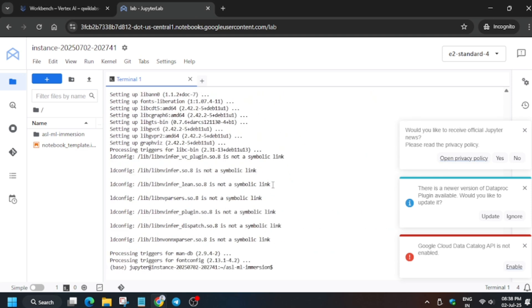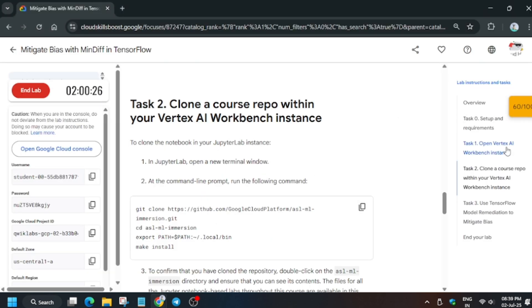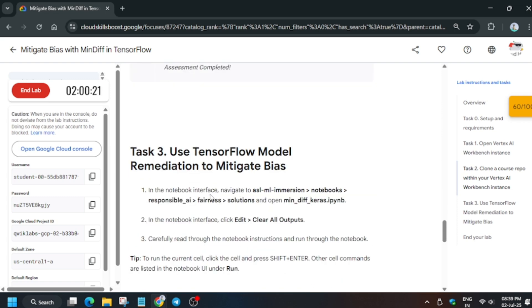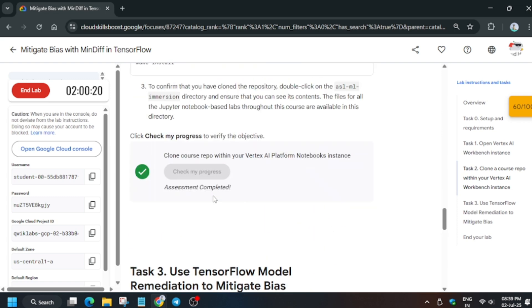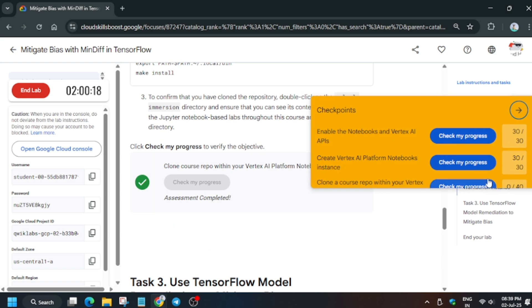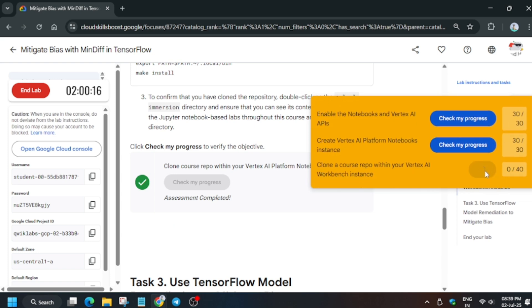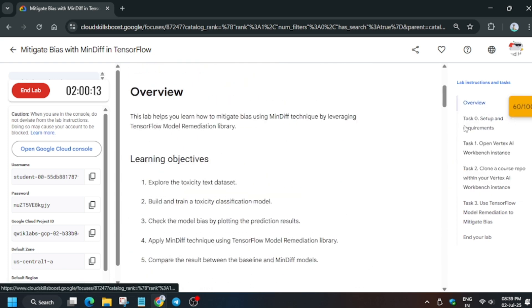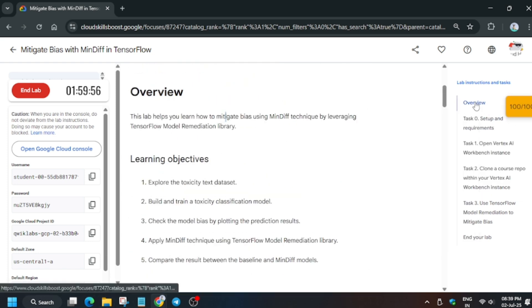As you can see here, all the tasks have been executed. Now we have to move to the lab instructions and check the score. Let's check the score one by one and then we'll end this lab. Check the score, and in case you haven't checked the playlist for the remaining labs, check it.